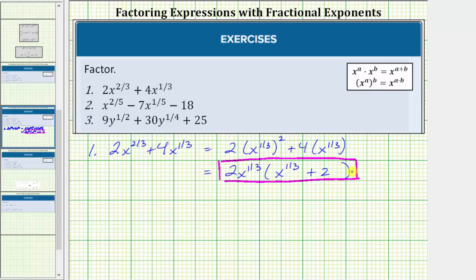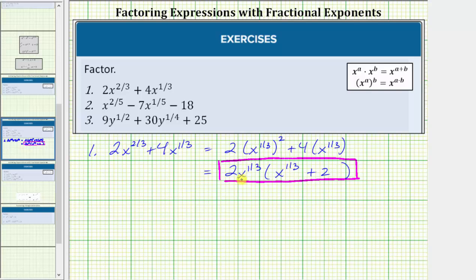Let's go ahead and check this by determining the product. Two x raised to the power of one-third times x raised to the power of one-third is two x raised to the power of one-third plus one-third, which is two-thirds. Remember, when multiplying and the bases are the same, we add the exponents. Then we have plus two x raised to the power of one-third times two, which is four x raised to the power of one-third, which is the same as the given expression, meaning this is factored correctly.